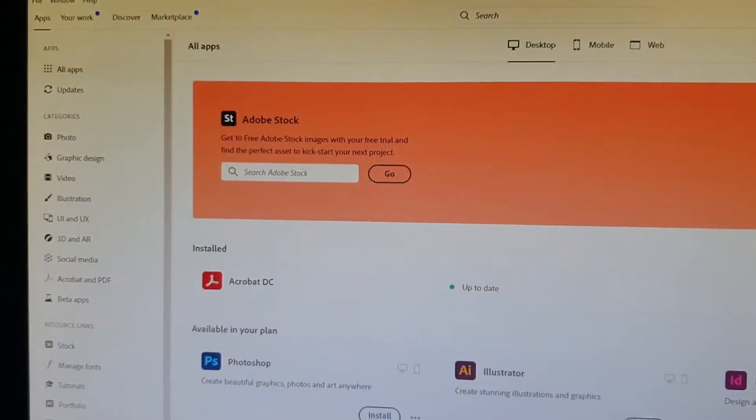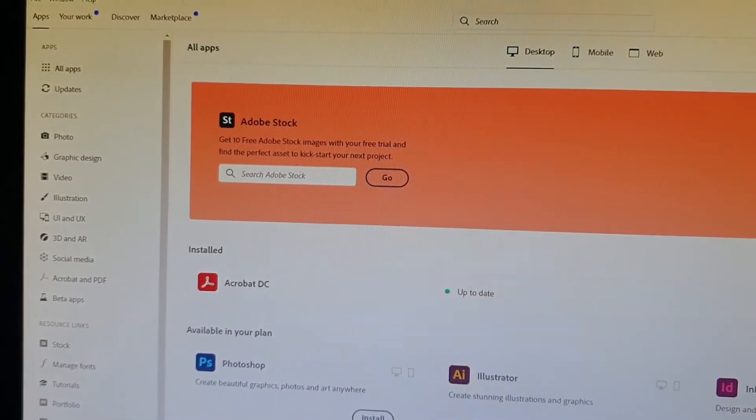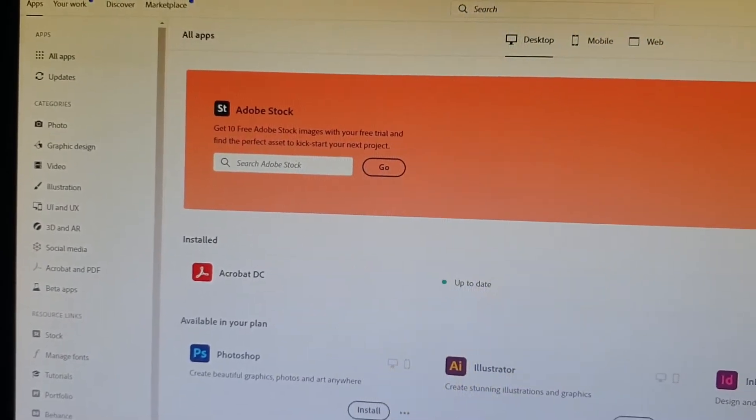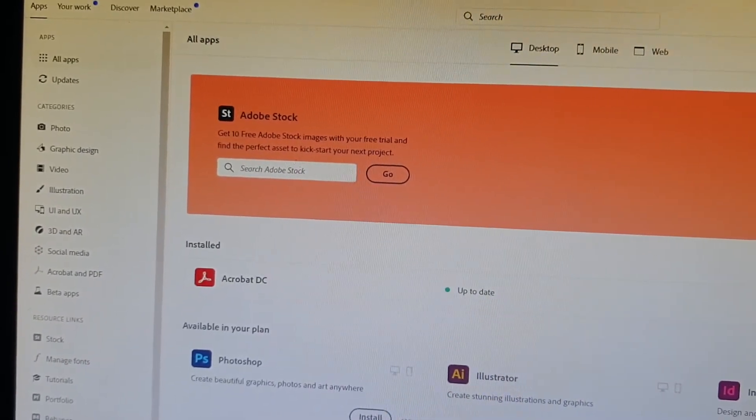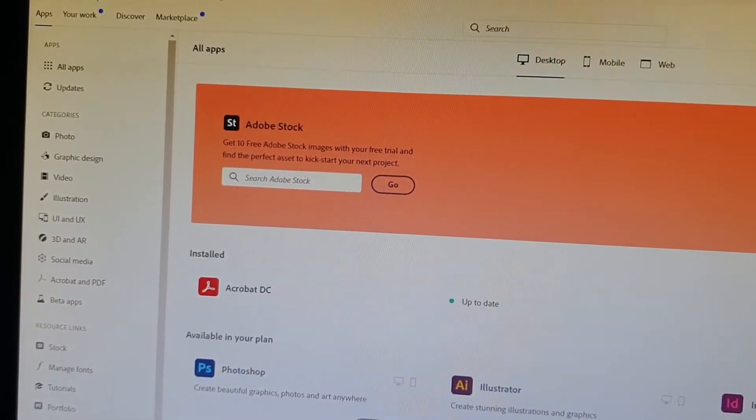Hey, what is up guys? In this video, I'm going to show you how to make Acrobat DC work. Recently, it just closes off when you try to open up a file.